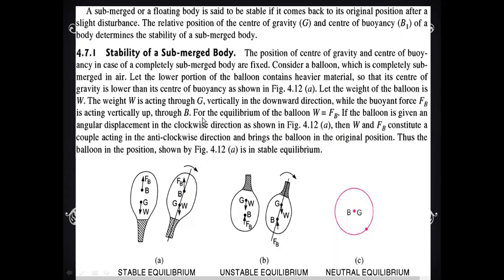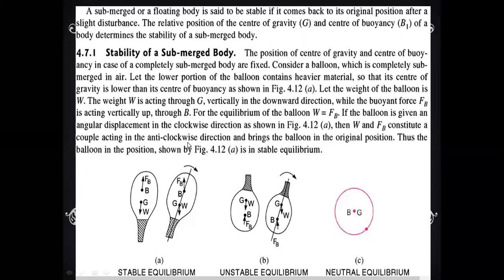For the equilibrium of the balloon, W is equal to FB. If the balloon is given an angular displacement in the clockwise direction as shown in the figure, then W and FB constitute a couple acting in the anticlockwise direction, bringing the balloon back to its original position. Thus, the balloon is in stable equilibrium.